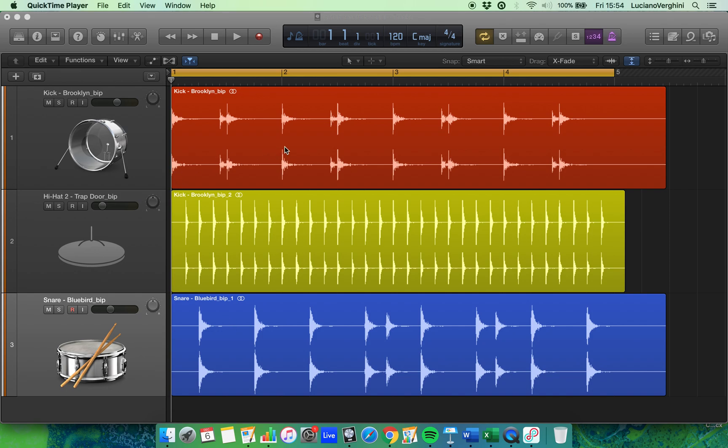In front of me I've got three different audio regions: one for the kick, one for the hi-hat, and one for the snare.